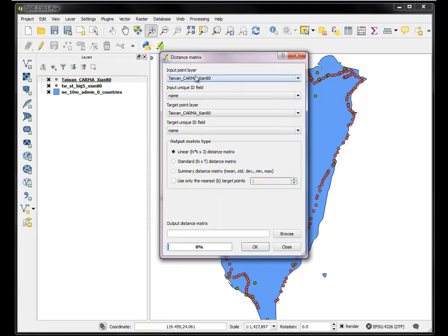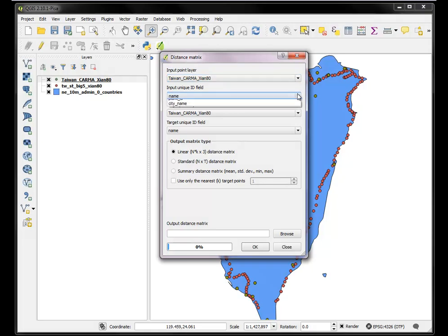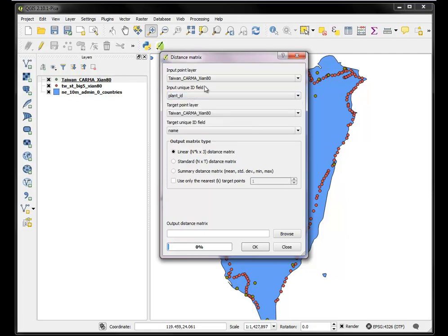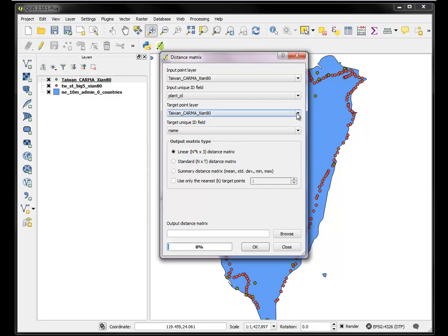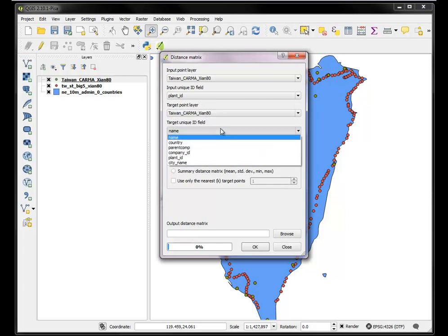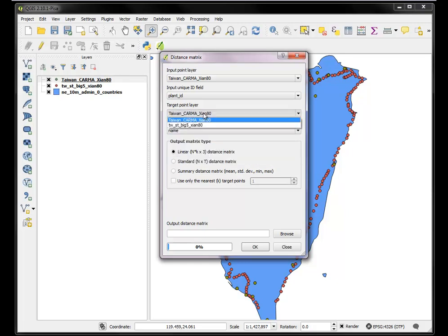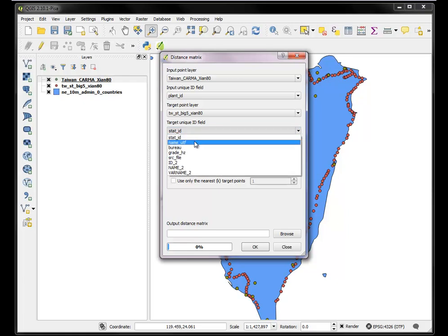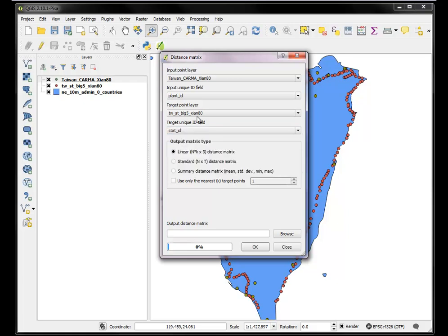Now, we want the input layer to be the Karma stations. And we want to make sure we get a unique ID. Each plant, each power plant, has its own ID. And then the target is going to be the railway stations. And we want to make sure they have a unique ID, which is the station ID.